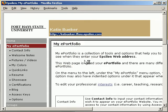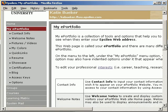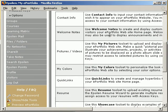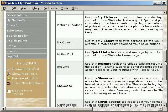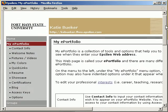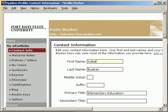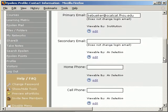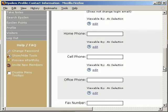When you first click on My ePortfolio, it gives you an overview of all the different things that you can change and the content that you can put into your ePortfolio. The below links allow you to do that. So, if I click on Contact Info, I can go in and edit and add my contact information.